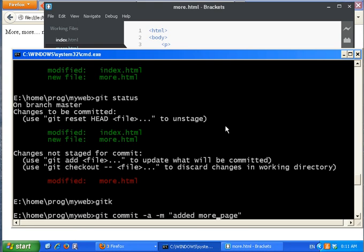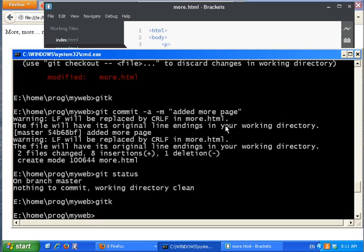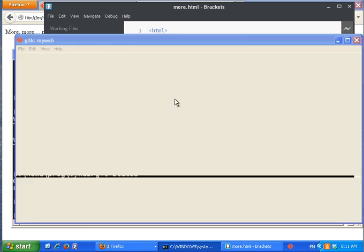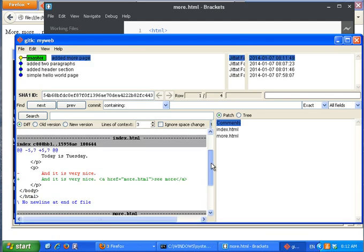You can also combine the flags as git commit -am. The -a automatically adds everything and -m sets the message. Now everything has been committed and git tk shows nothing left unstaged. The 'add more page' commit includes the newly modified page in the snapshot.